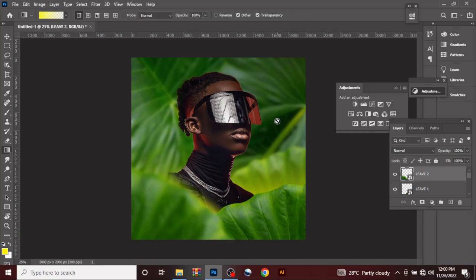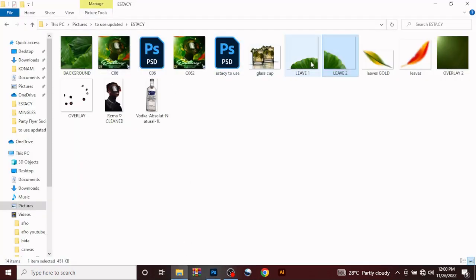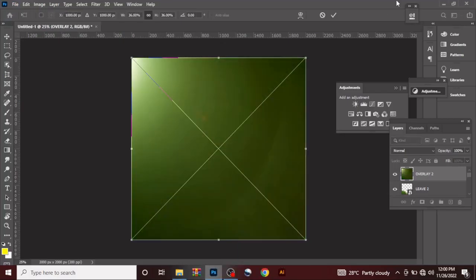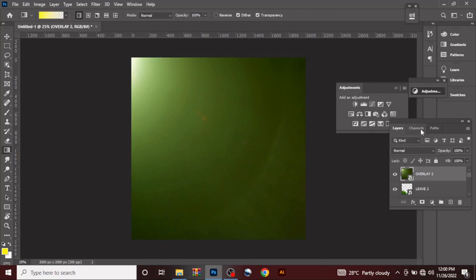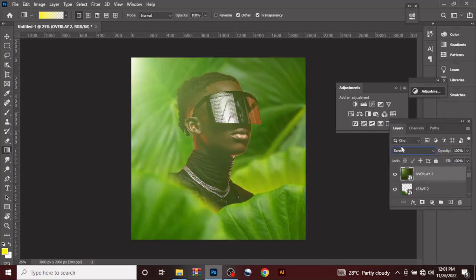What we want to do next is bring in the light overlay, so it will be another background. Drag this in, and change the blend mode to Screen.